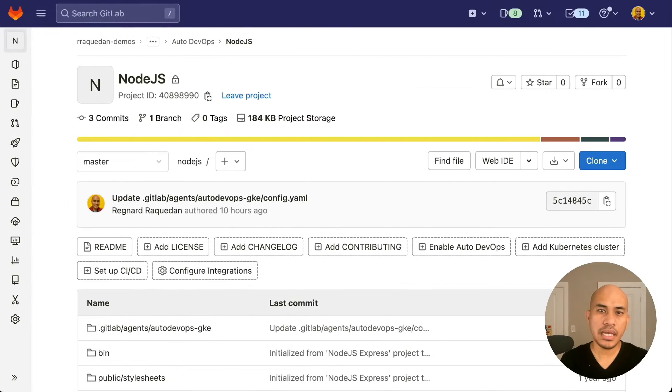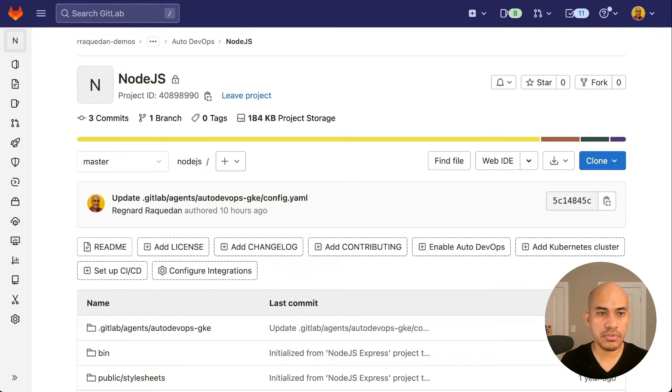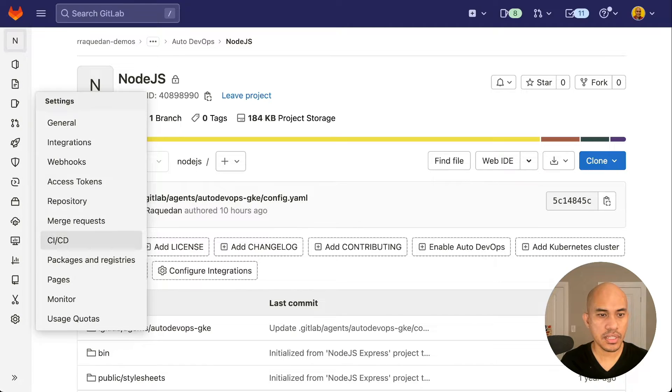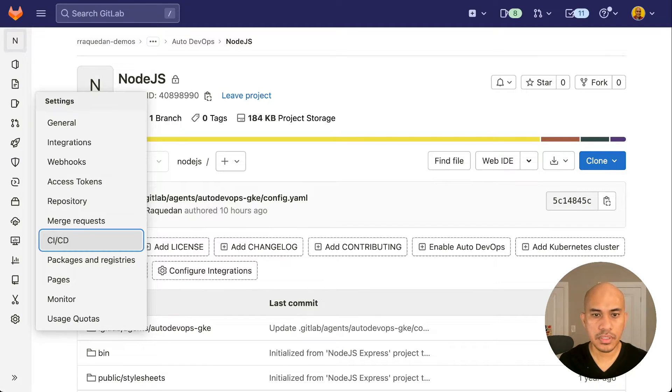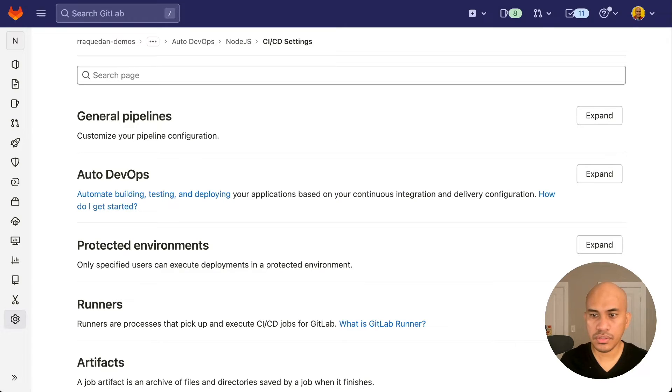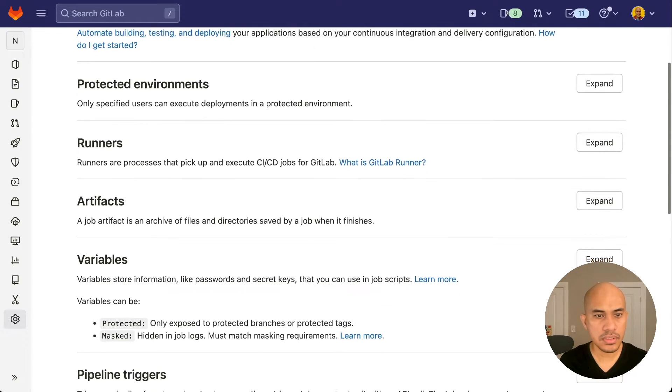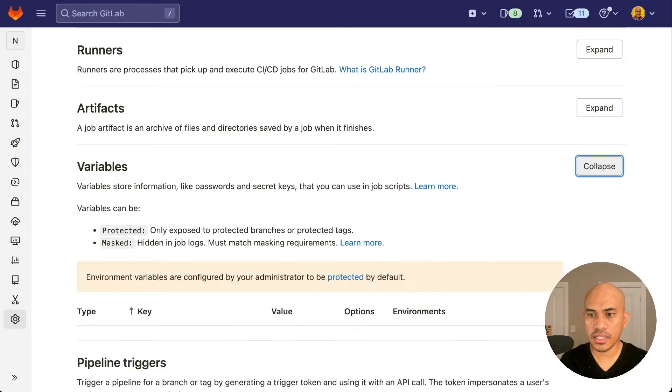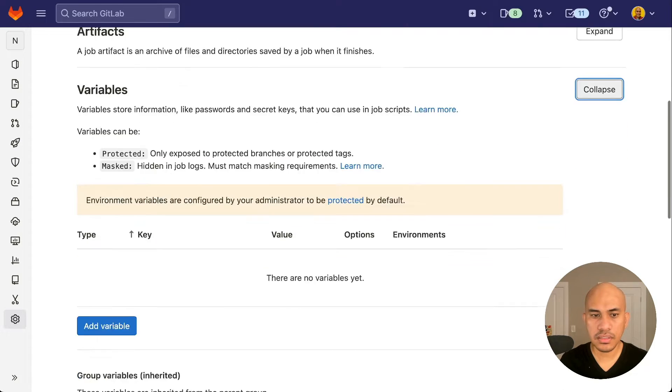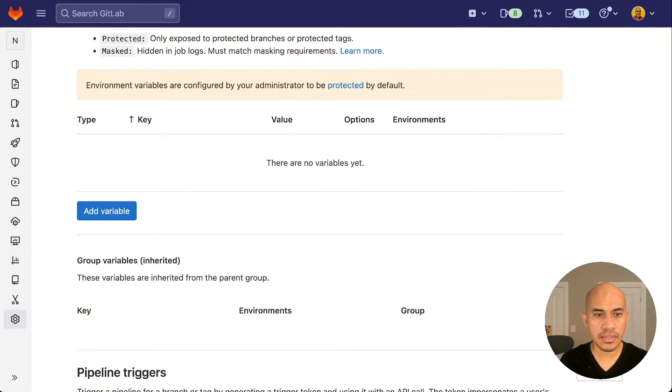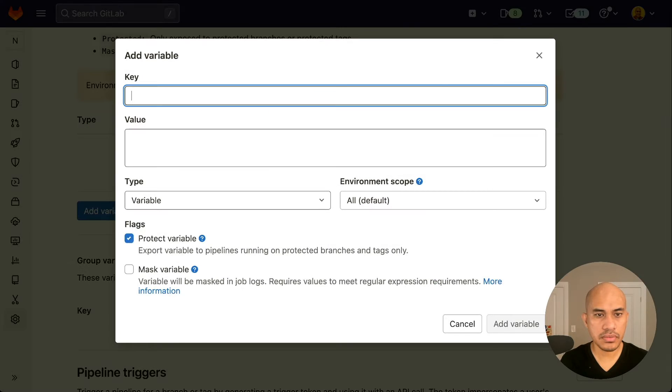Now let's configure those variables in the project. To do that, navigate to the settings section of the project. And from there, select CICD. Once you're in the CICD settings, scroll down to find the variable section, and then click expand. And we add the variables by clicking the add variable button.